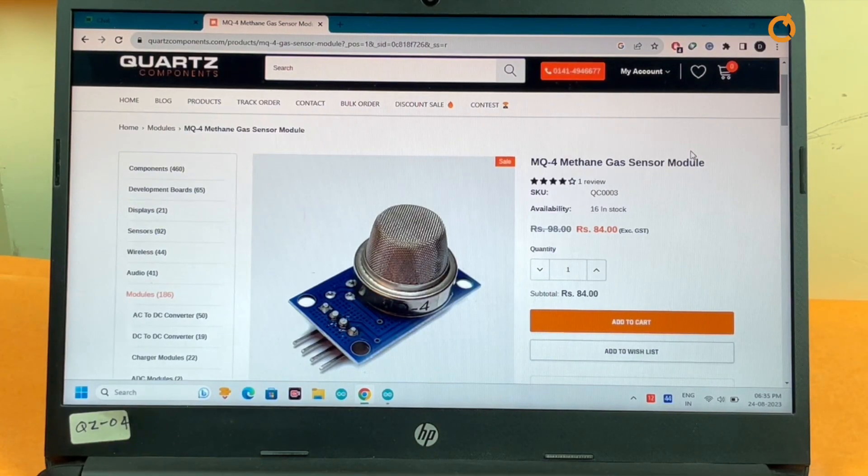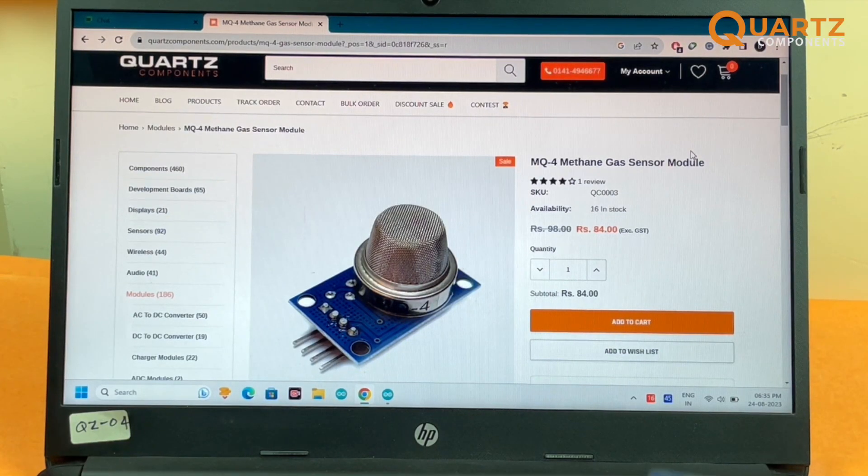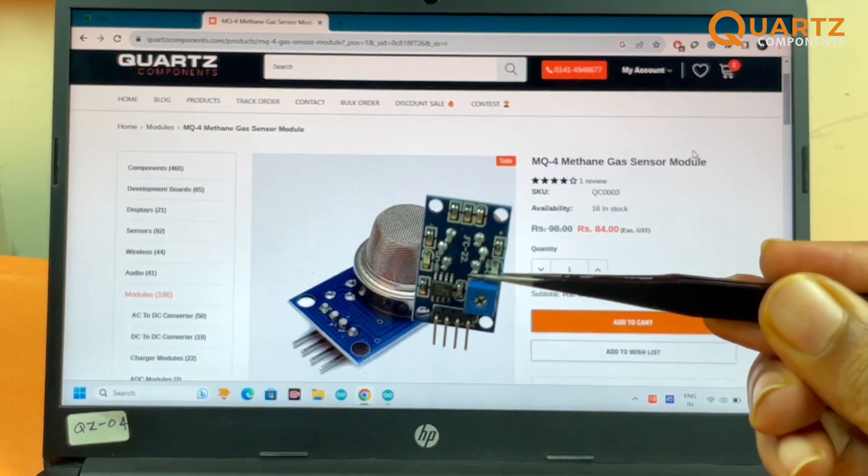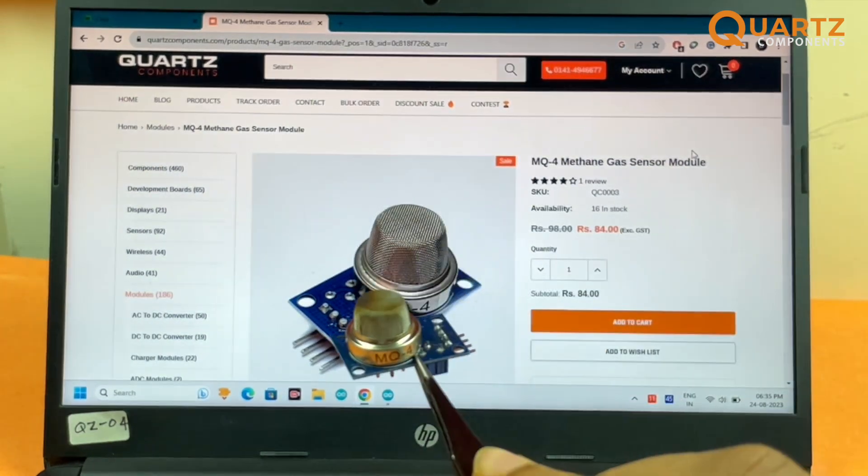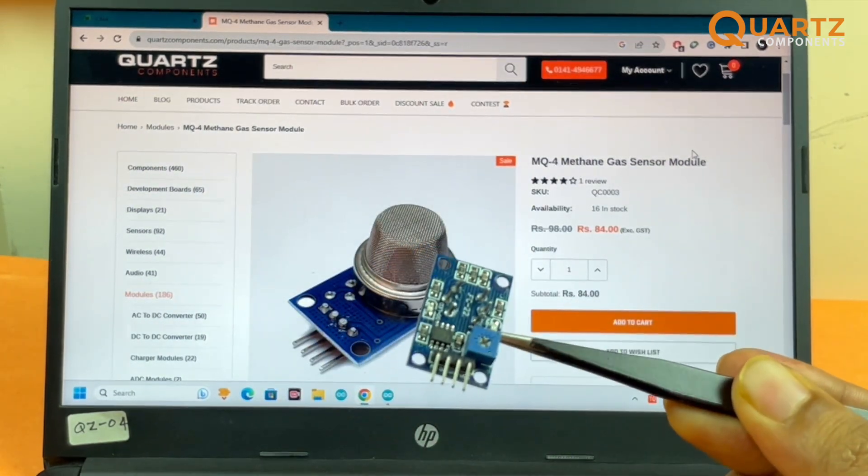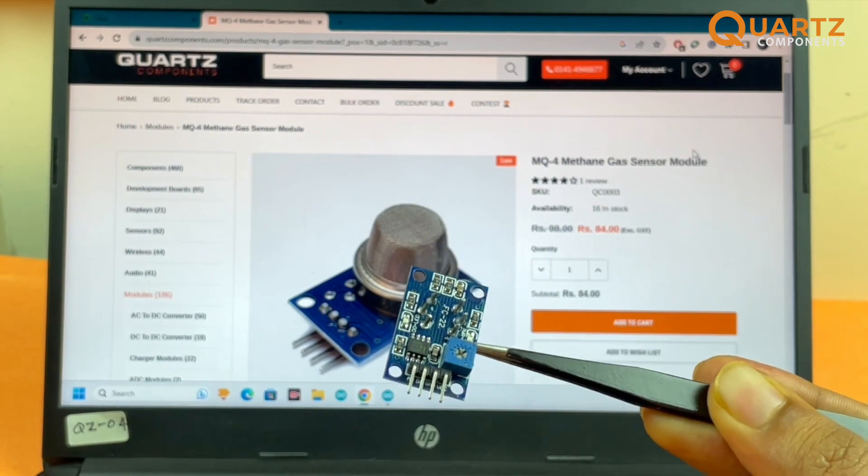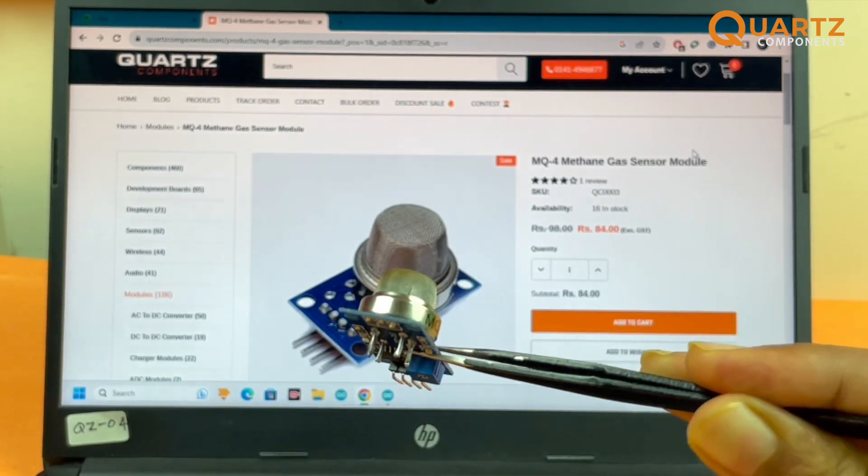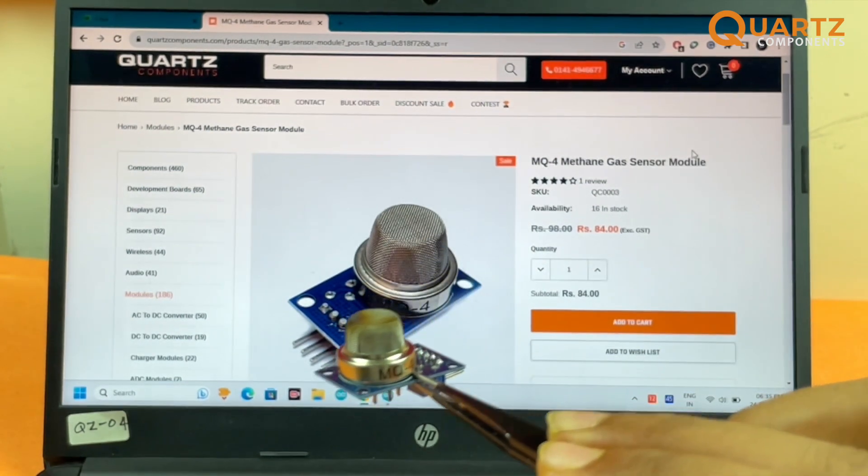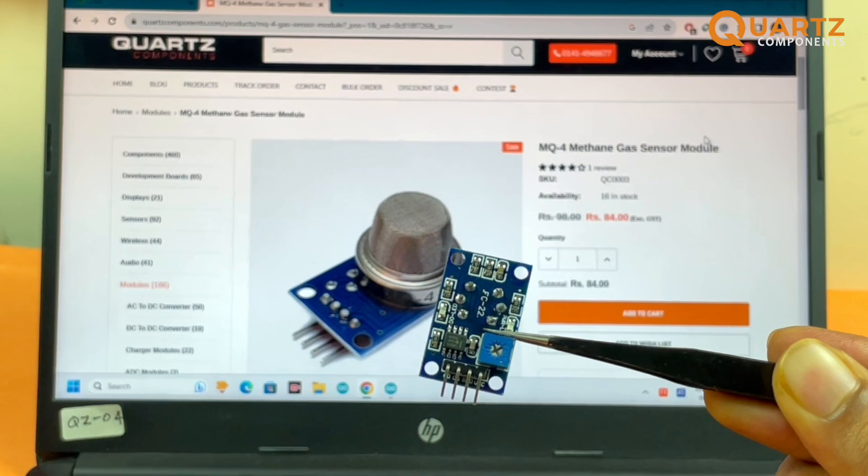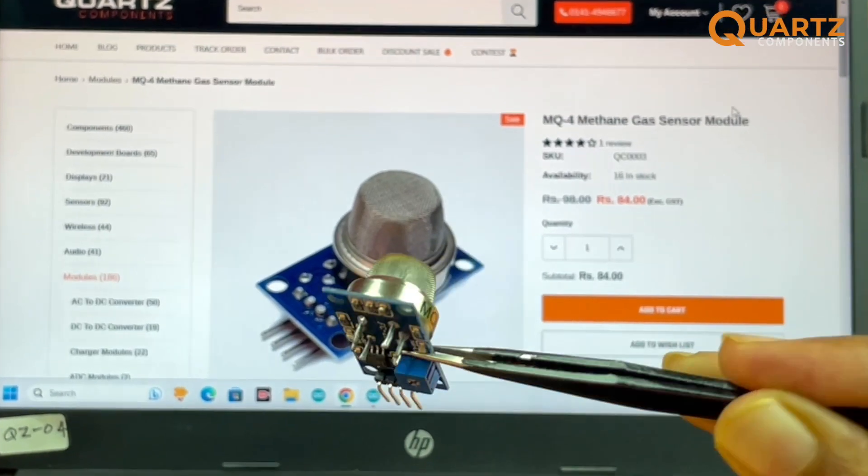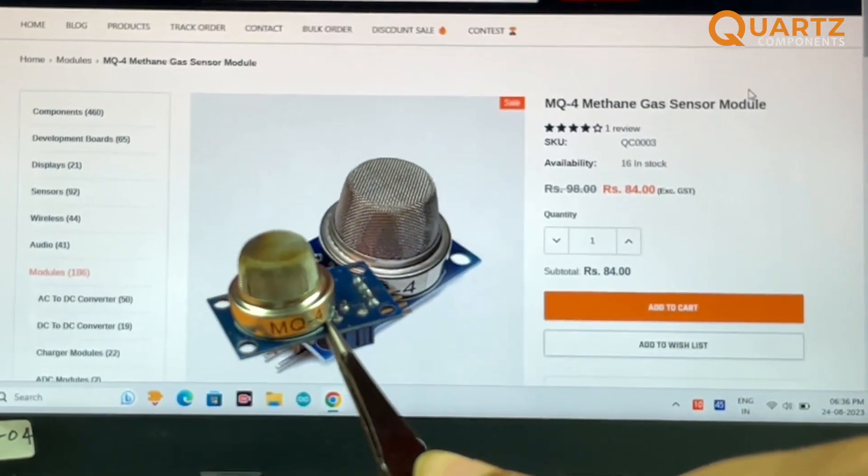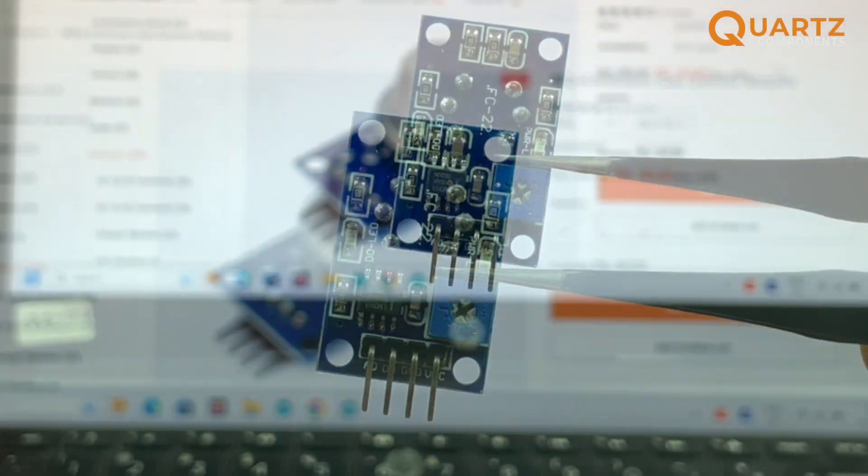Hey, welcome back to another video of Quad Components. This video is about the MQ4 methane gas sensor which you can see over here. This gas sensor can be used to detect methane, LPG, alcohol, and even smoke. It has more sensitivity to methane and then to alcohol, smoke, and LPG gases. Let's take a look at the sensor first.